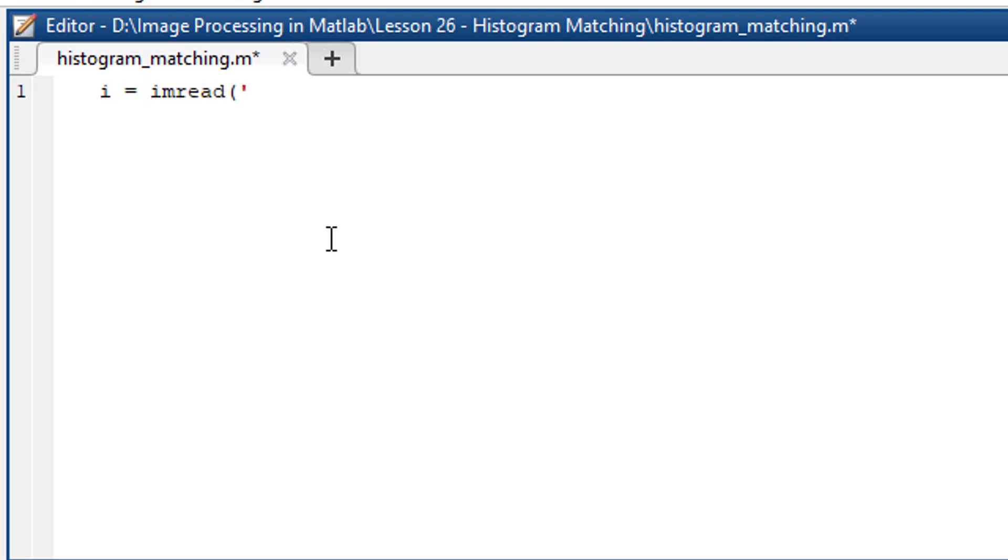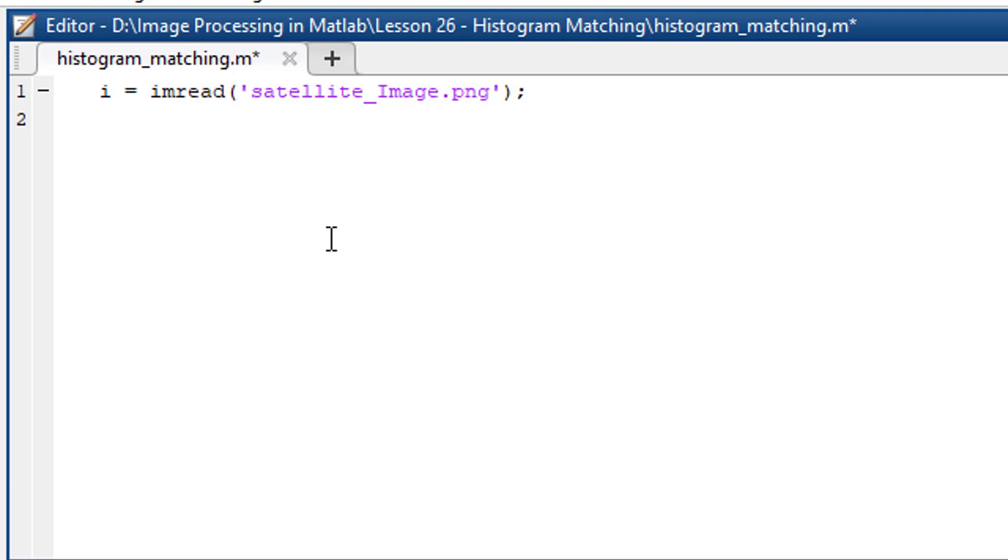First, load the image. Here the name of the image is satellite image. Histogram matching forces the intensity distribution of an image to match the intensity distribution of a target. This is our target range to match the histogram with.